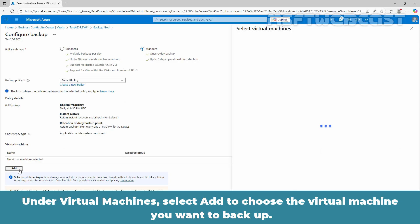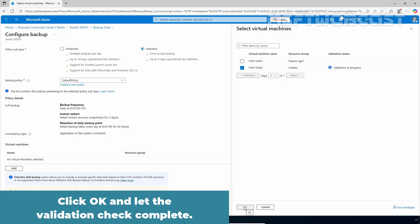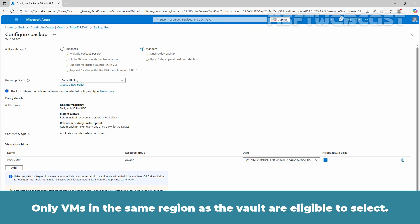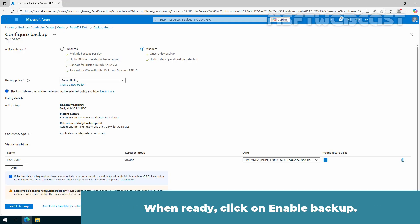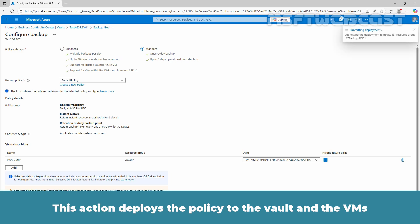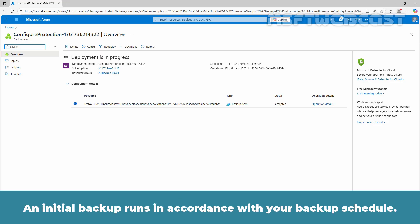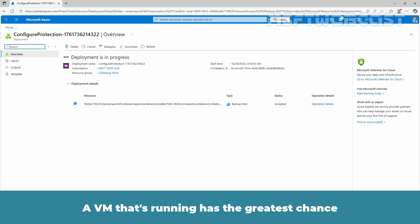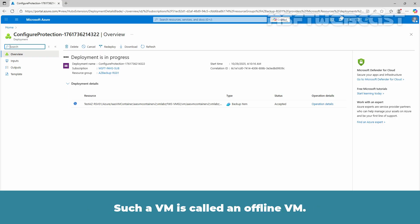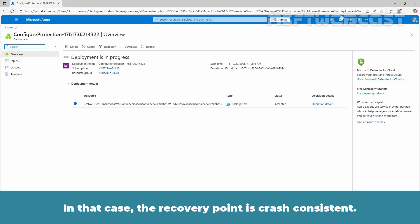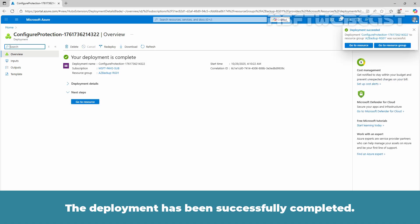I will choose the standard policy subtype. The default policy backs up the VM once a day at 9 PM and the daily backups are retained for 30 days. Instant recovery snapshots are retained for 2 days. Under Virtual Machines, select Add to choose the virtual machine you want to backup. Select the VM and click OK. Only VMs in the same region as the Vault are eligible. When ready, click on Enable Backup. This action deploys the policy to the Vault and the VMs and installs the backup extension on the VM agent. An initial backup runs in accordance with your backup schedule. A VM that's running has the greatest chance for capturing an application consistent recovery point. Even if the VM is turned off, it's backed up — such a VM is called an offline VM, and the recovery point is crash consistent. The deployment has been successfully completed.